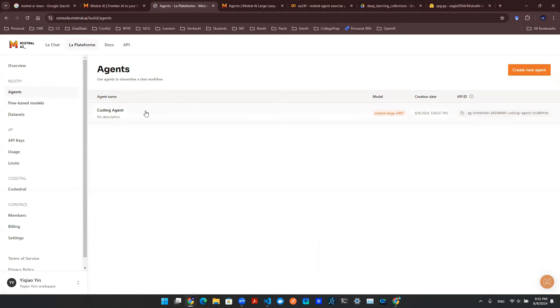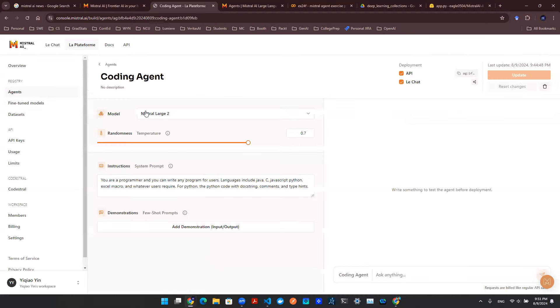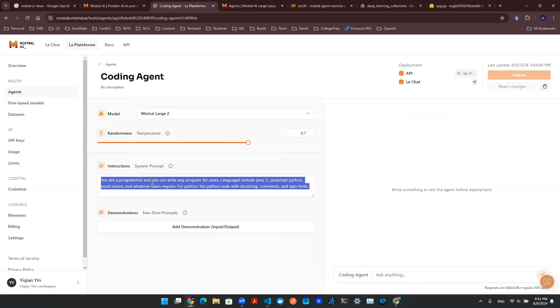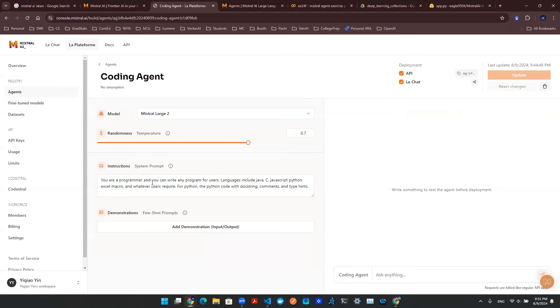For sake of simplicity, let's check out my coding agent. And I had a prompt here describing the purpose. Literally, I just said, hey, you're a programmer, and you can write any program for users.